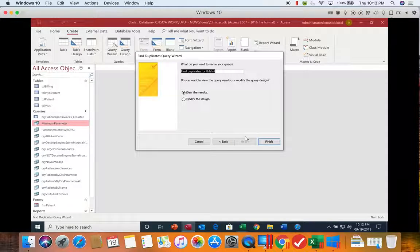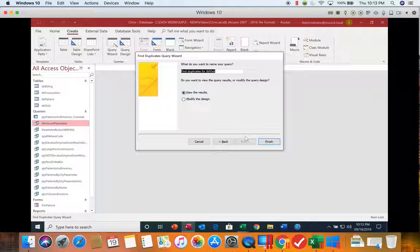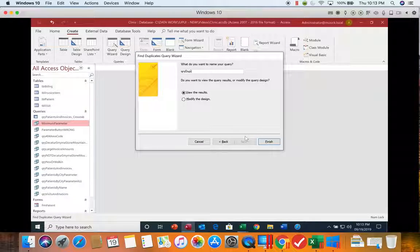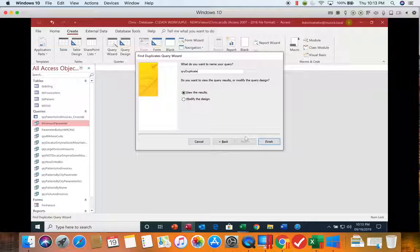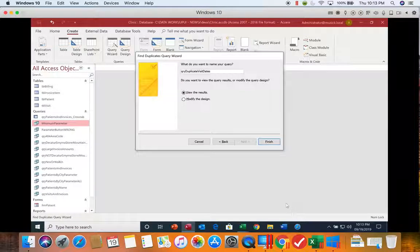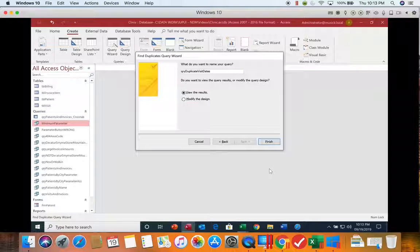And now we can give it a name. So we're going to call this query QRY duplicate visit dates. And click finish.